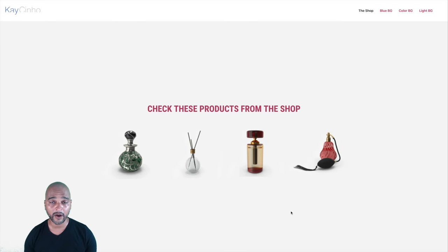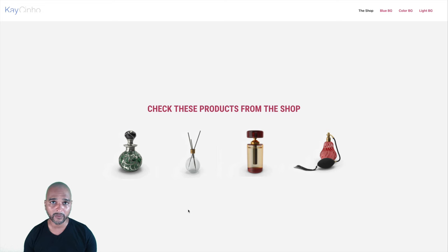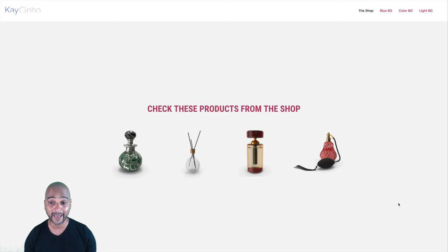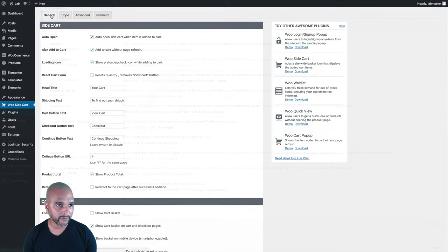Now we're on the front end of the WordPress install. If I refresh the page, we're supposed to see a cart icon appear somewhere, but nothing happens. That's pretty normal because when you install the plugin, there are a few things you need to set up. Let's go back to WordPress admin and go to WooSiteCart. You have various tabs: General, Style, Advanced, and Premium.